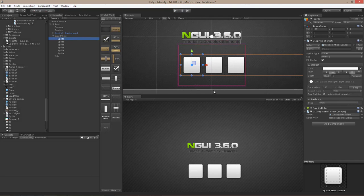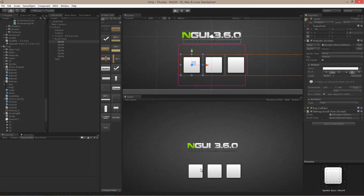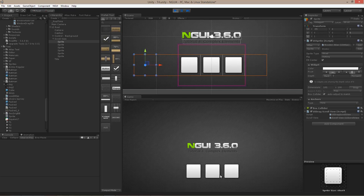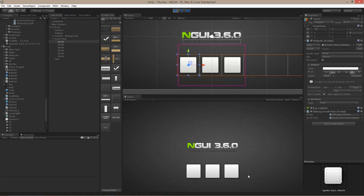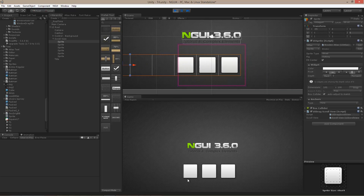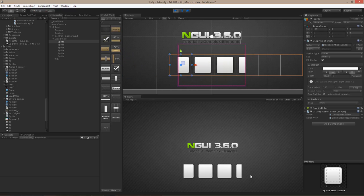Here's what it looks like with a bunch of items duplicated. I just took the same sprite and hit Ctrl+D a couple of times and positioned it accordingly. As you can see, now it looks like I'm actually scrolling through a bunch of items.